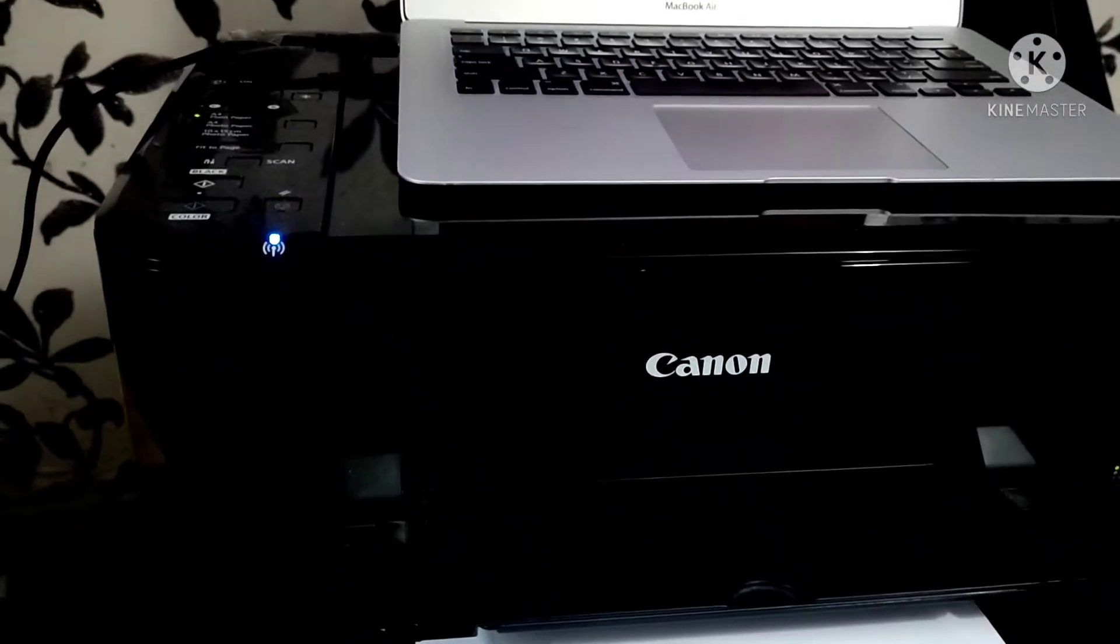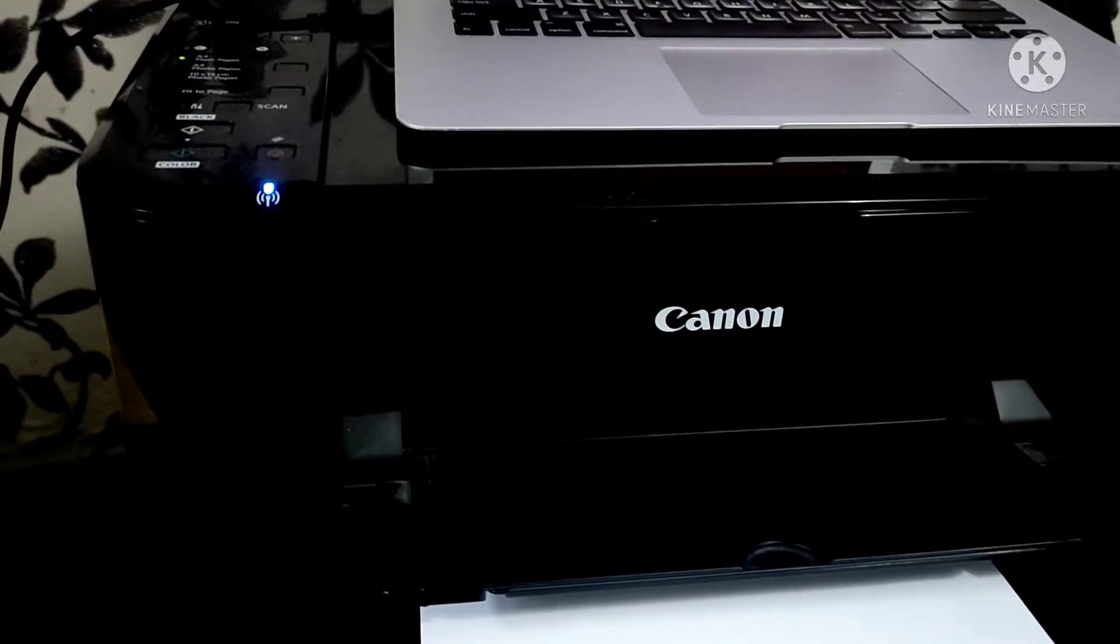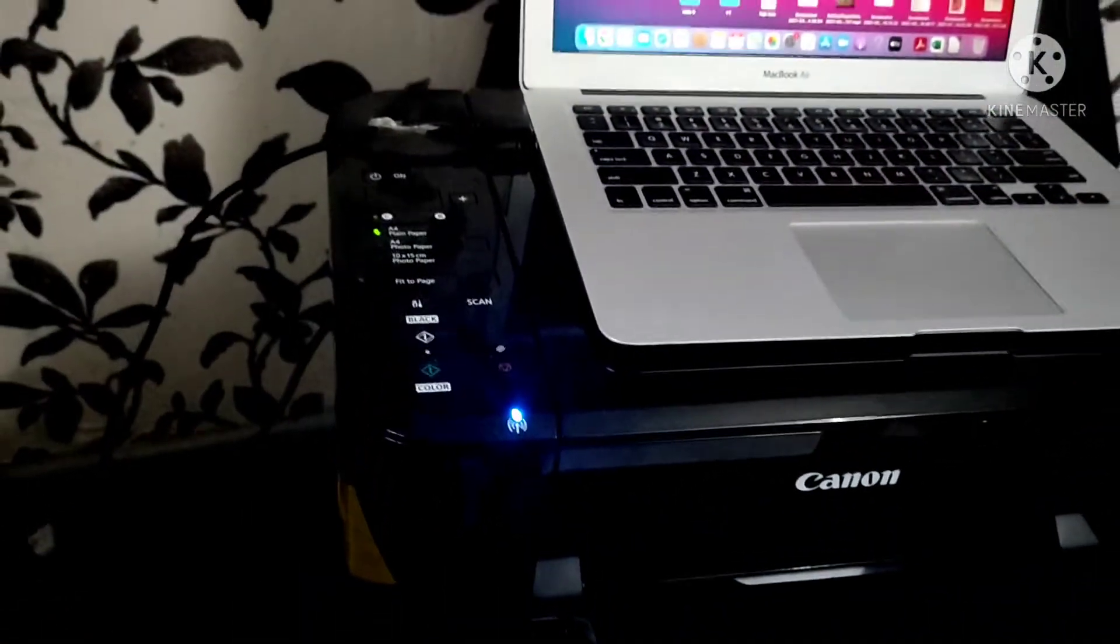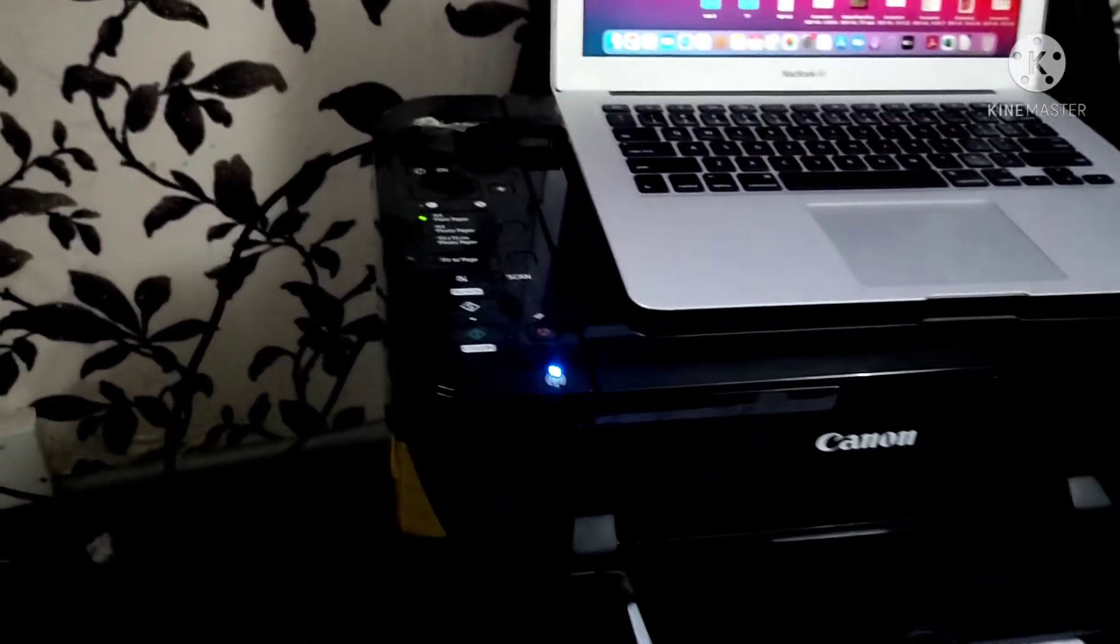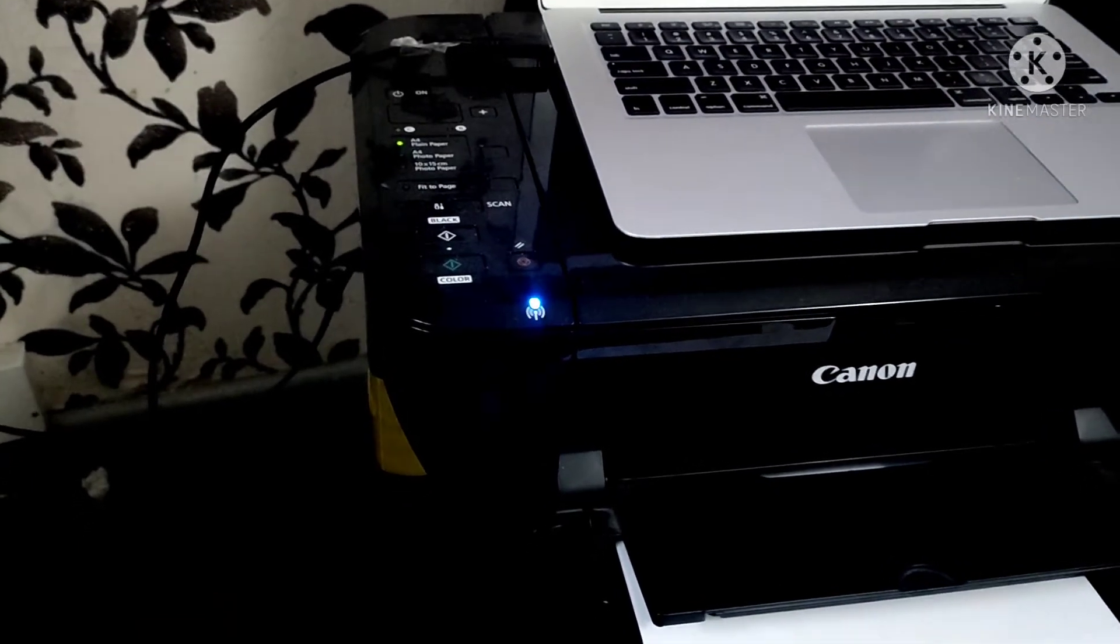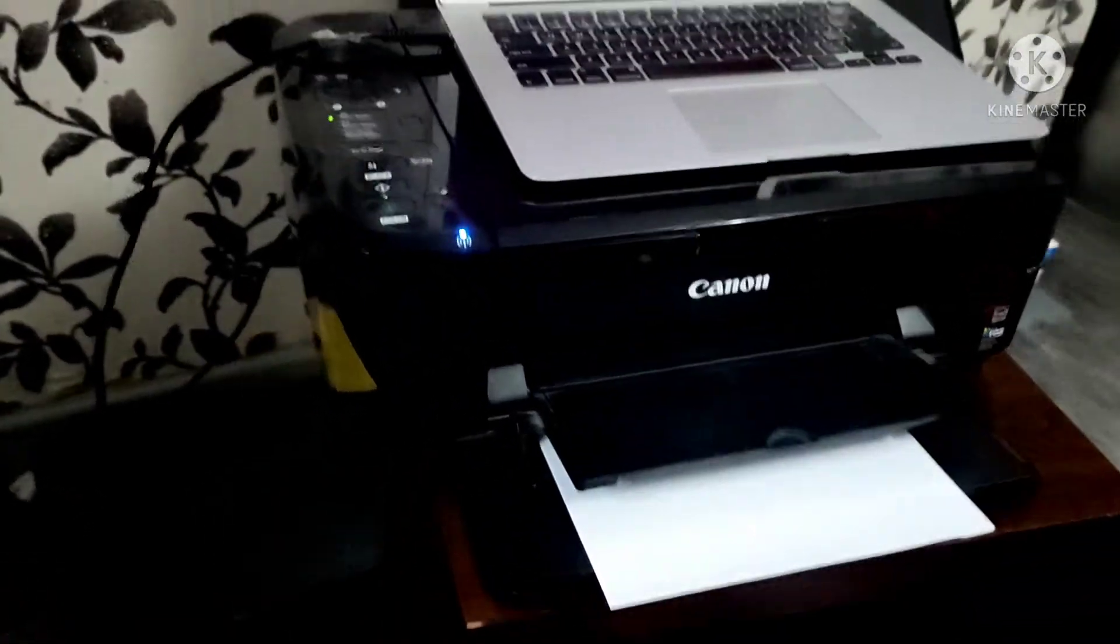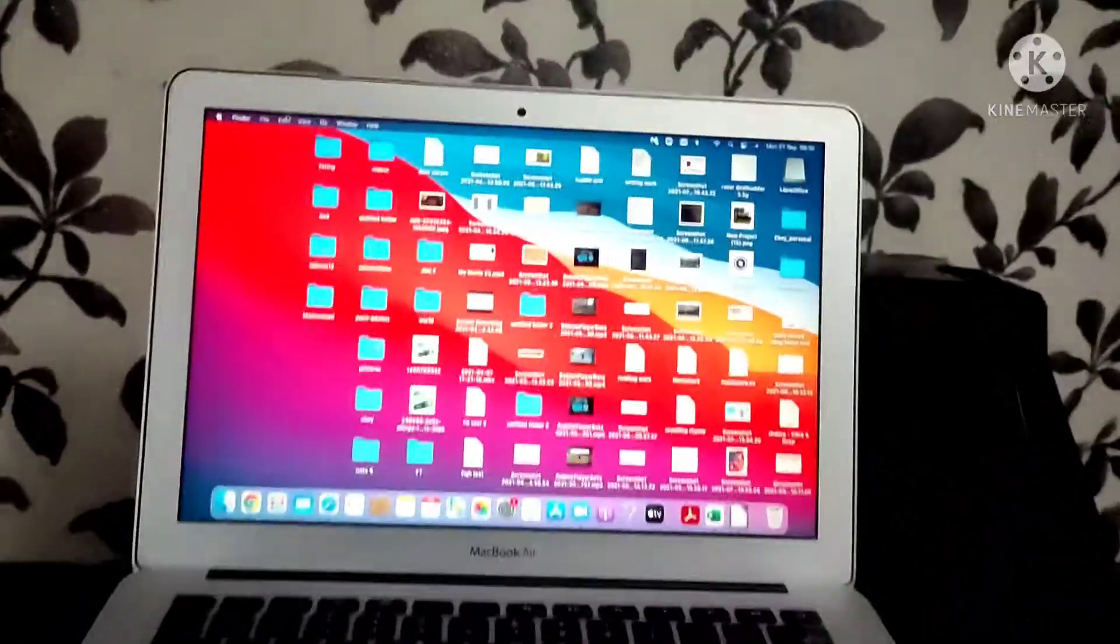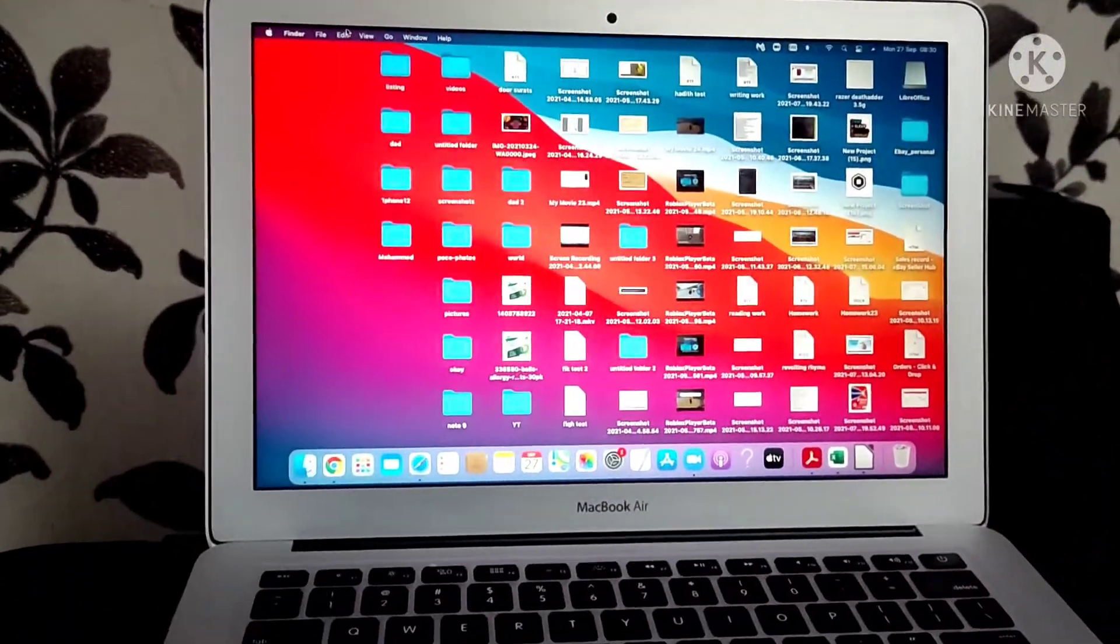This printer is a Canon PIXMA MG 3150, that's the correct model number. There is no color ink, so I just want to print black. You need to go into your MacBook printer settings and set black only printing.